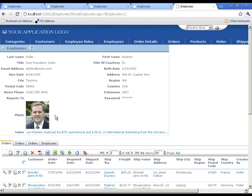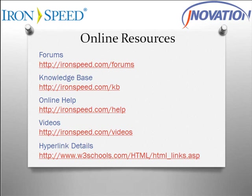That concludes our presentation. As was demonstrated, it is easy to add hyperlinks for URLs, images, and email addresses to your application. For further information on this topic and others, visit these online resources. And don't forget to add your voice to the IronSpeed forums. Thanks for watching.